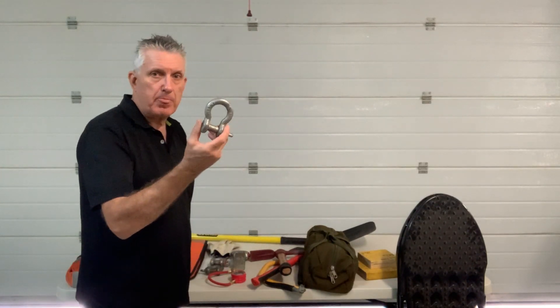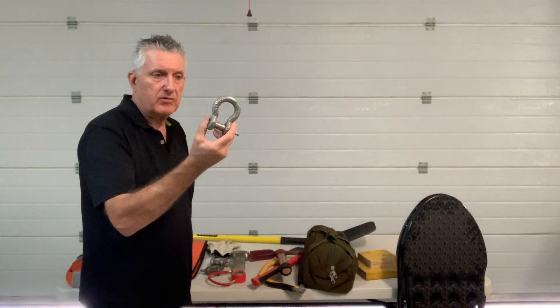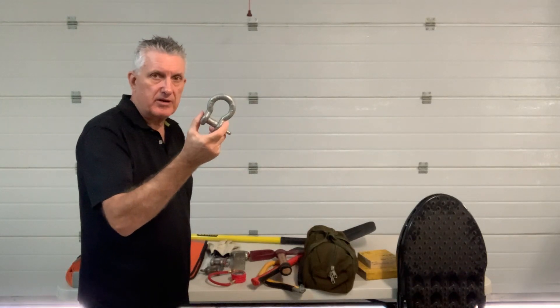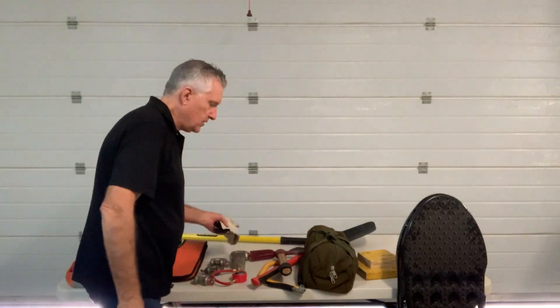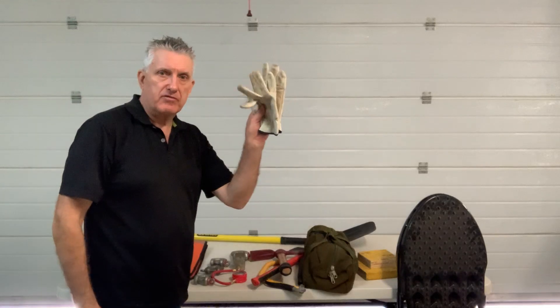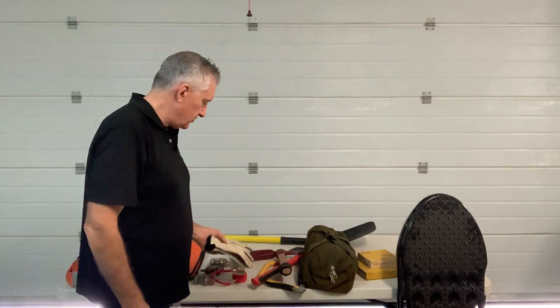Three bow shackles which should be rated at three and a half tonnes. Some gloves to protect your hands.